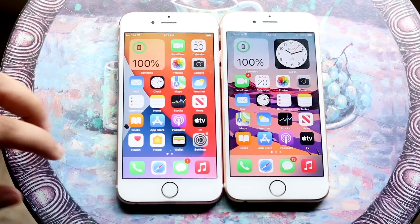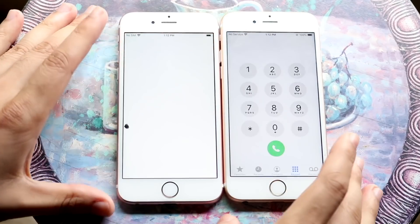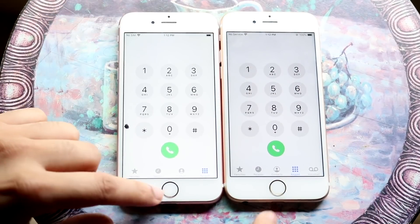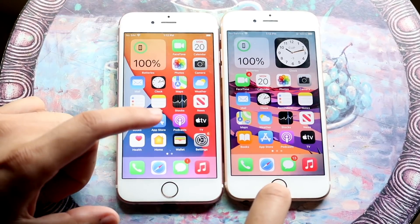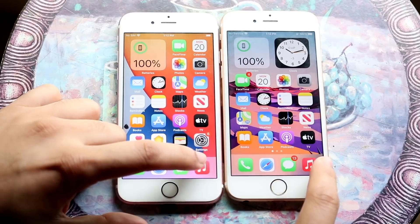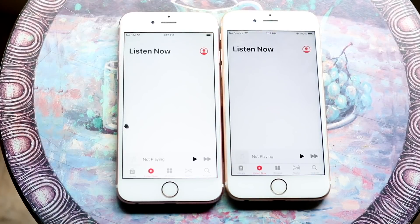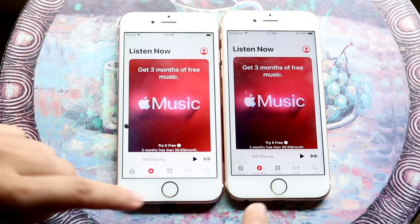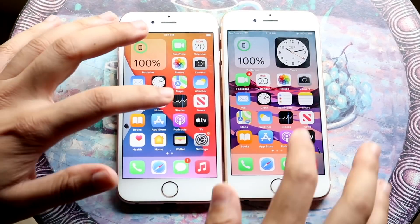Let's start loading up some random apps. Let's do Phone — 3, 2, 1. And iOS 14 did look to be a little bit faster there. Let's get into Music — 3, 2, 1. And 14 again looked to be a little bit faster there.